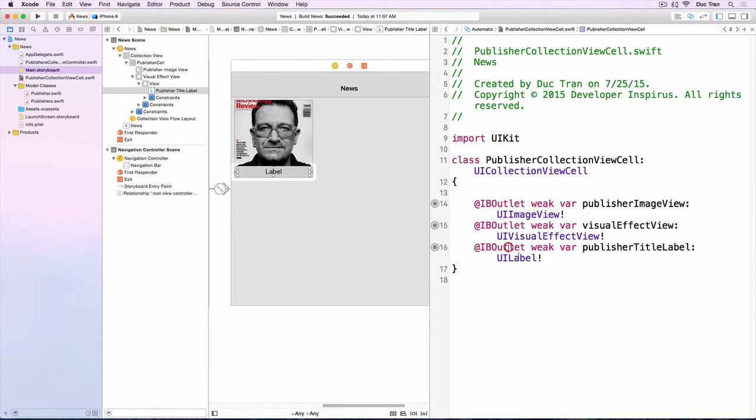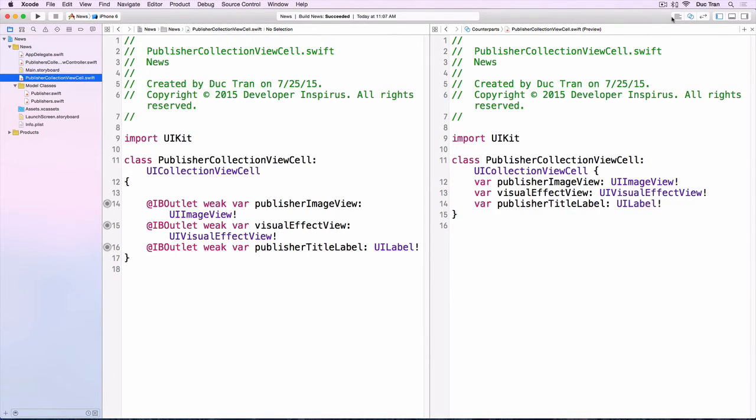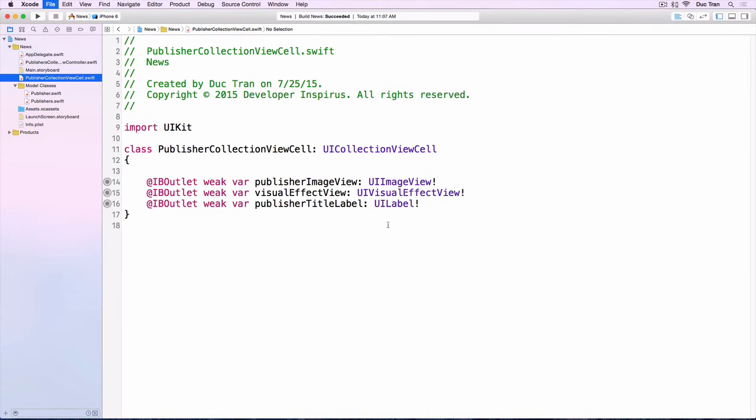All right, that should be good. Next let's go back to this cell and make it a standard editor, and we'll start configuring this cell.